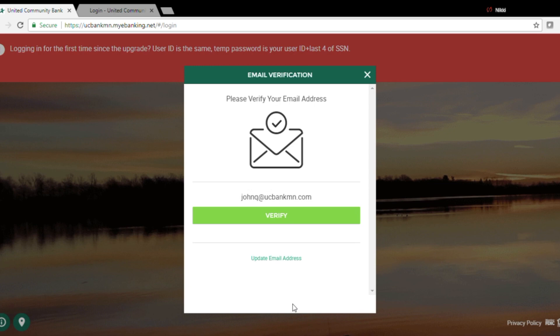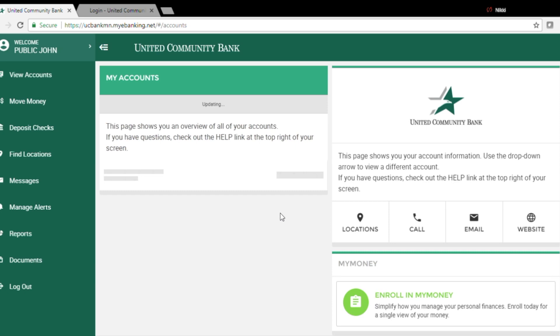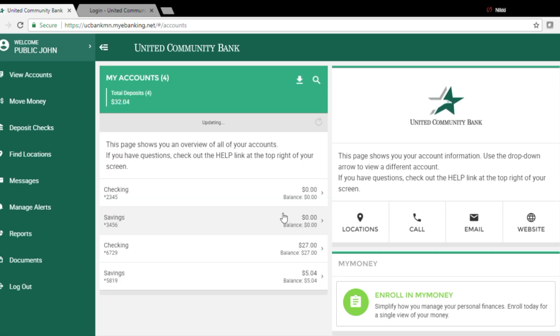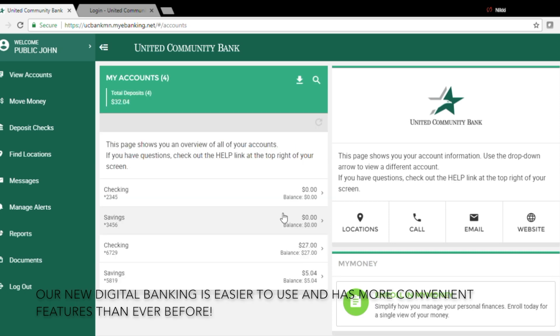Now here I'm going to verify my email address. And now I'm logged into the new digital banking.